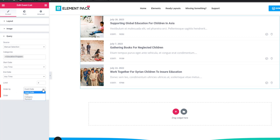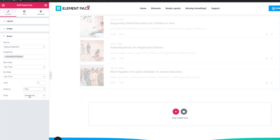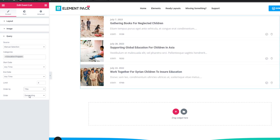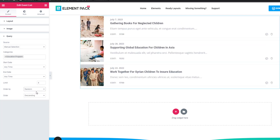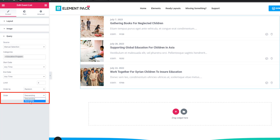In the order by section you can set title, category, or random. When selecting title, events will display in title order. When selecting category, events display categorically. If random is selected, events display in no particular order. From the order section you can also set descending or ascending — ascending displays events 1, 2, 3, 4, 5 and descending displays them 5, 4, 3, 2, 1.